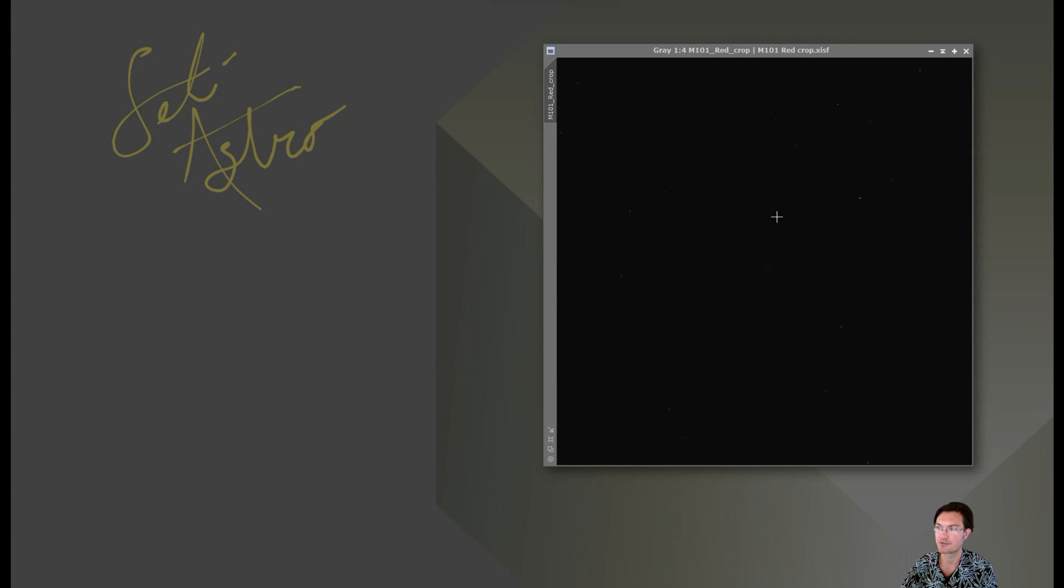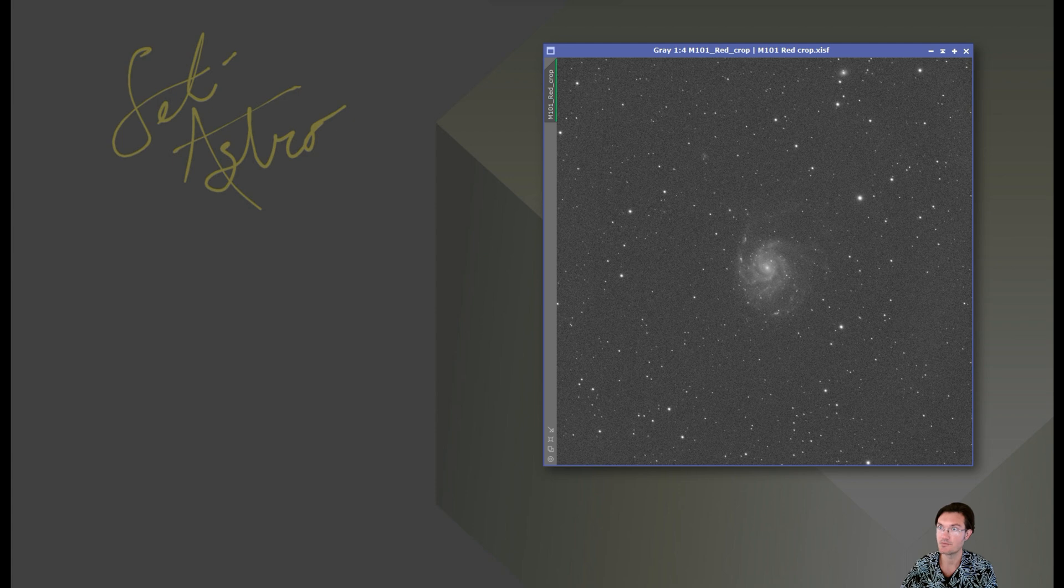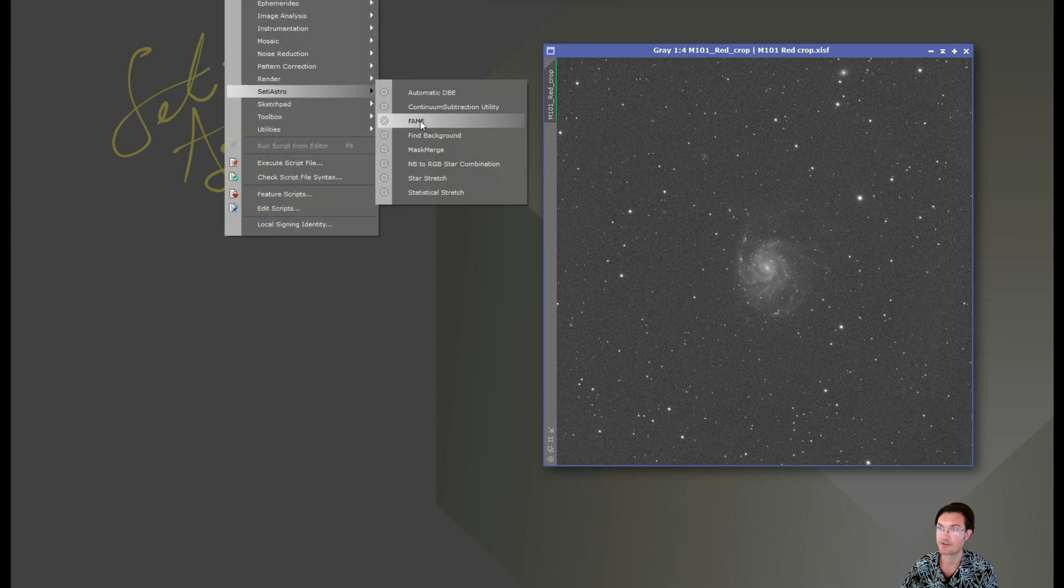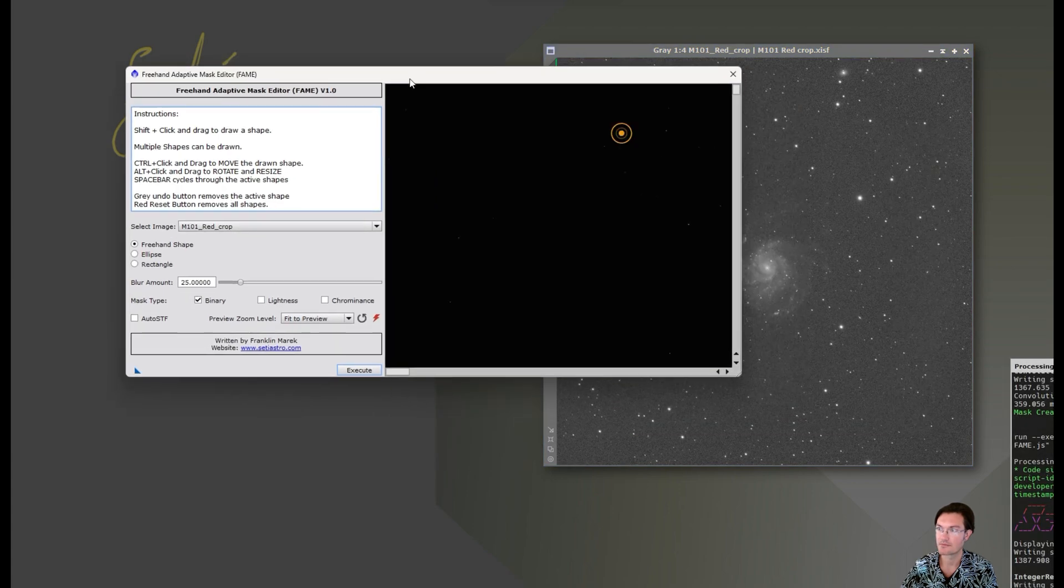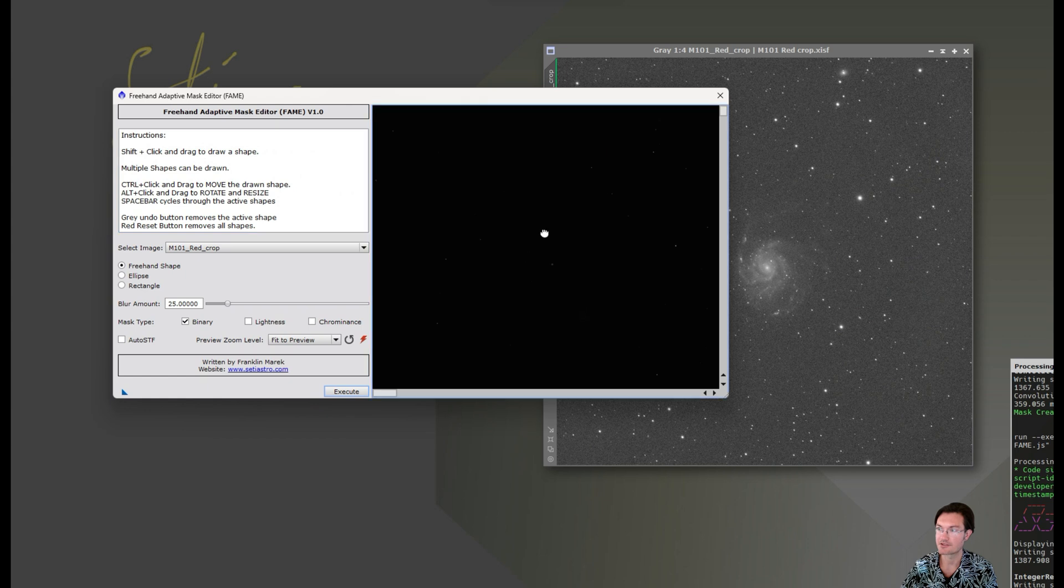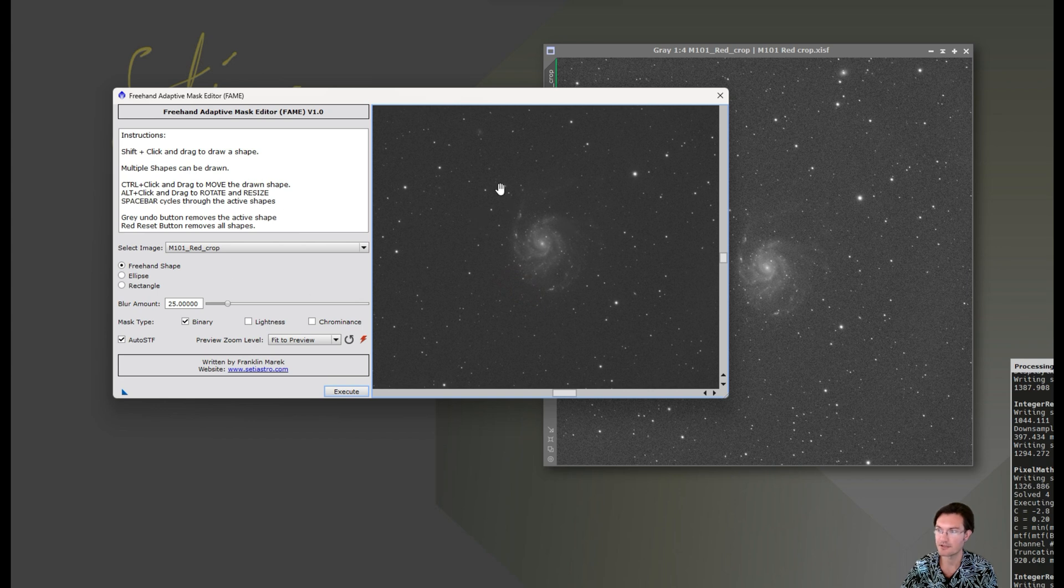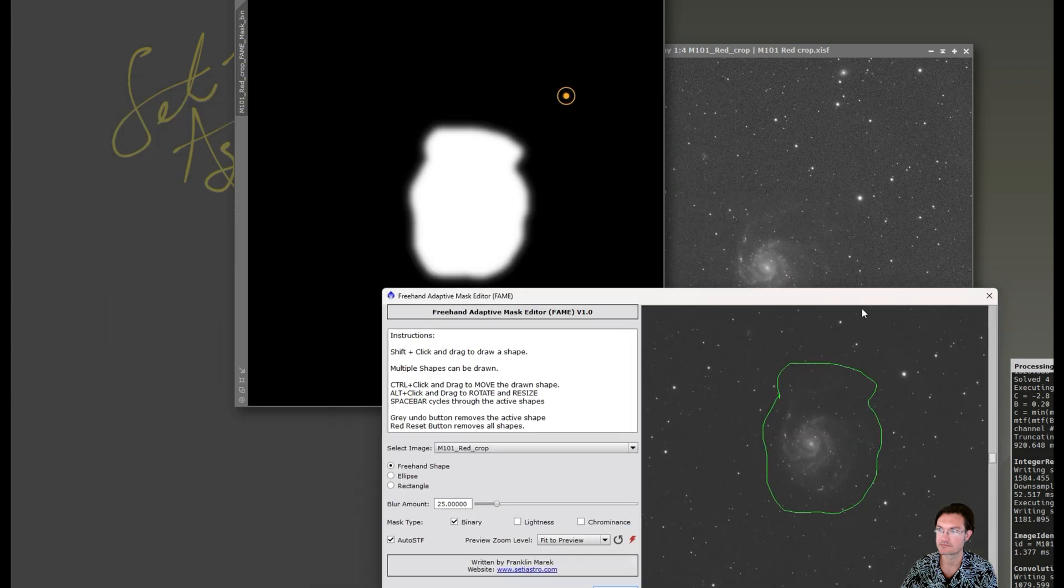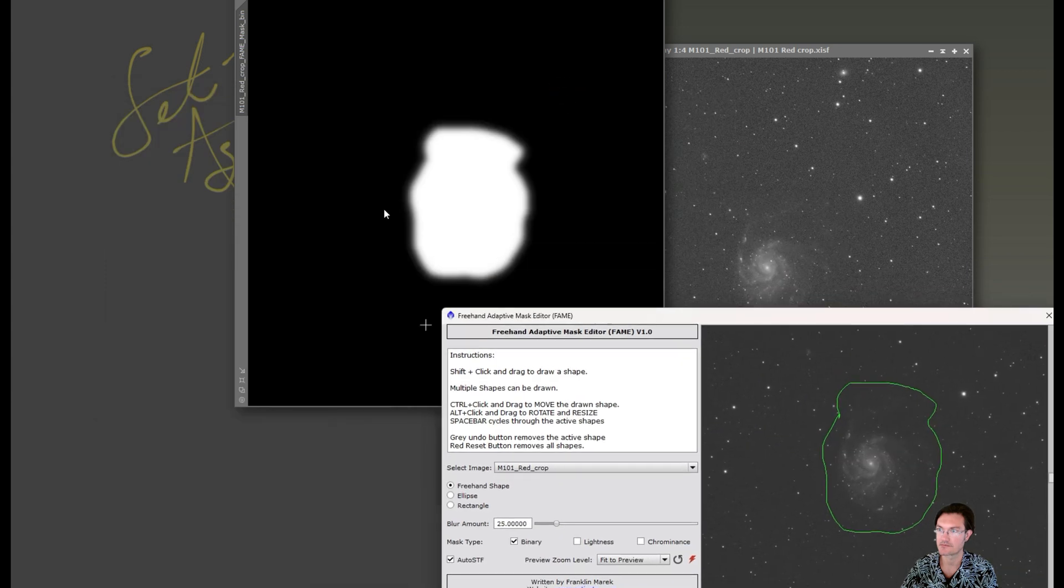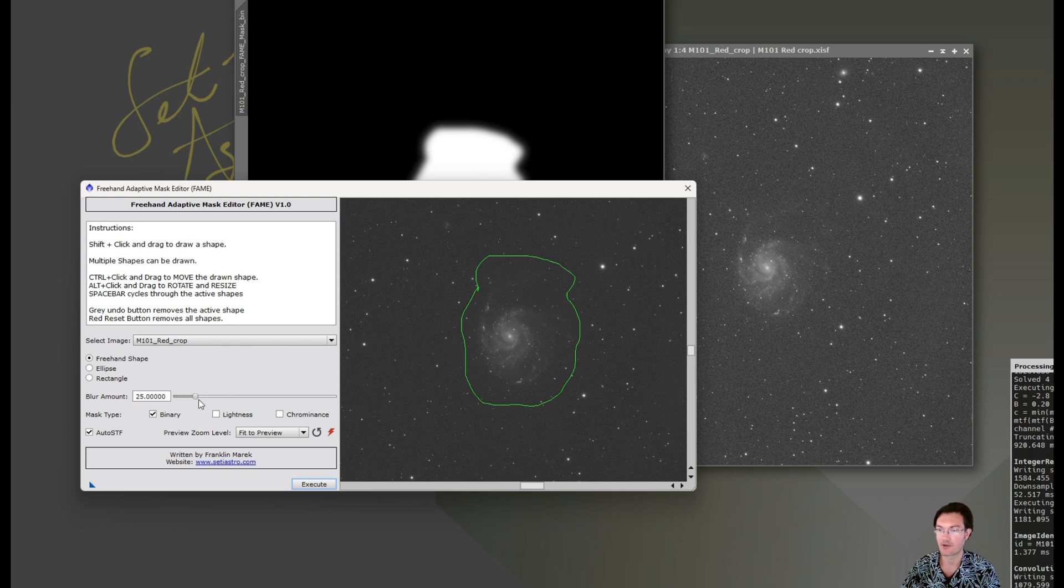It also works equally well for grayscale images. Here's a linear grayscale image. We can go ahead and open our fame script up. And at first it looks black just because it's linear. You could click auto STF. And there's our image. And again, shift click, you could draw your mask on it. We'll keep the blur up this time. And we'll generate our binary mask. And now it has nice blurred edges to help with that transition. You can go all the way up to a blur of 200 if you need to.